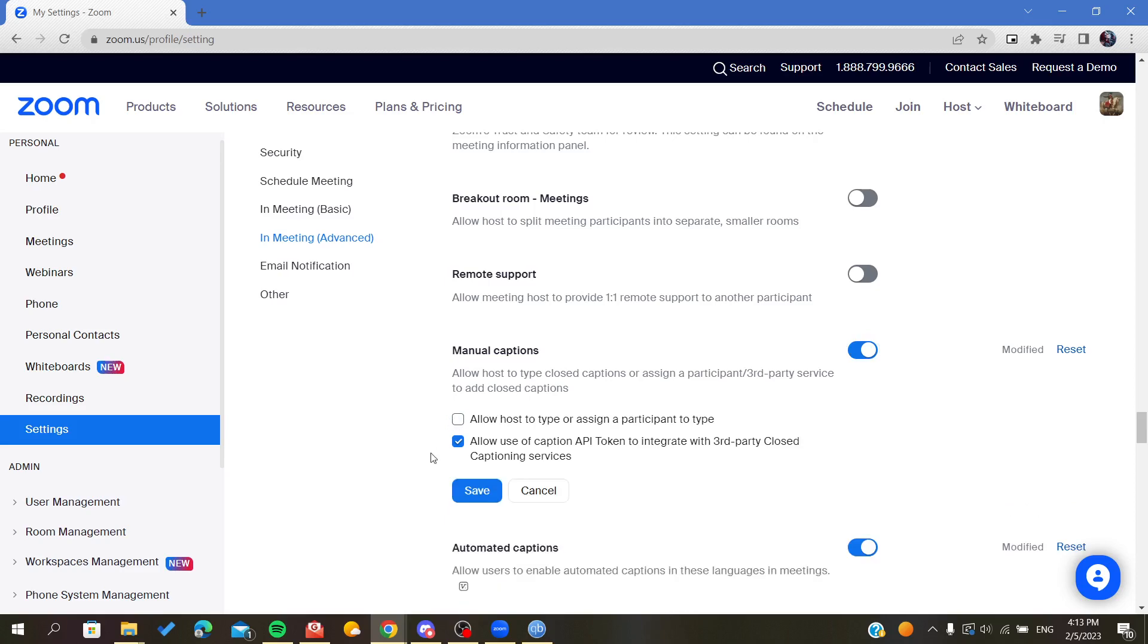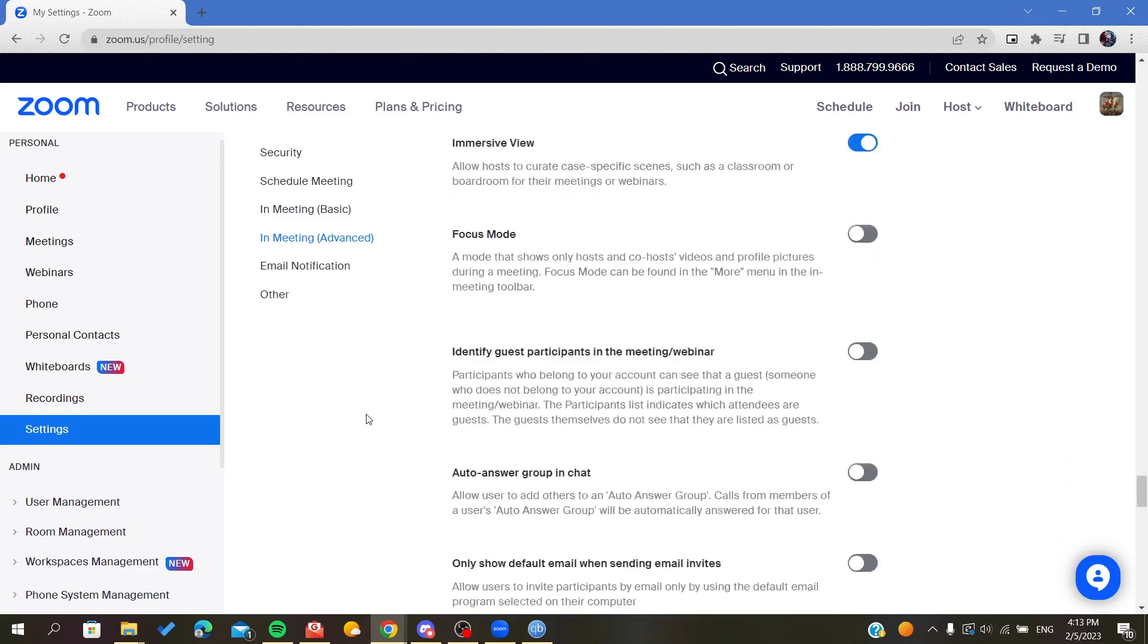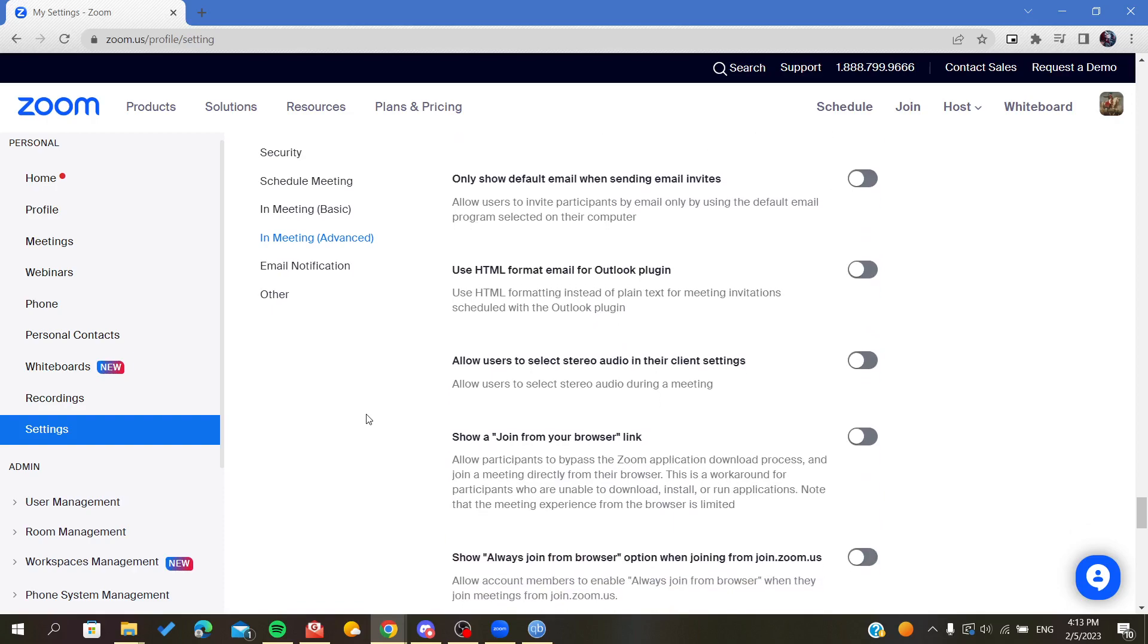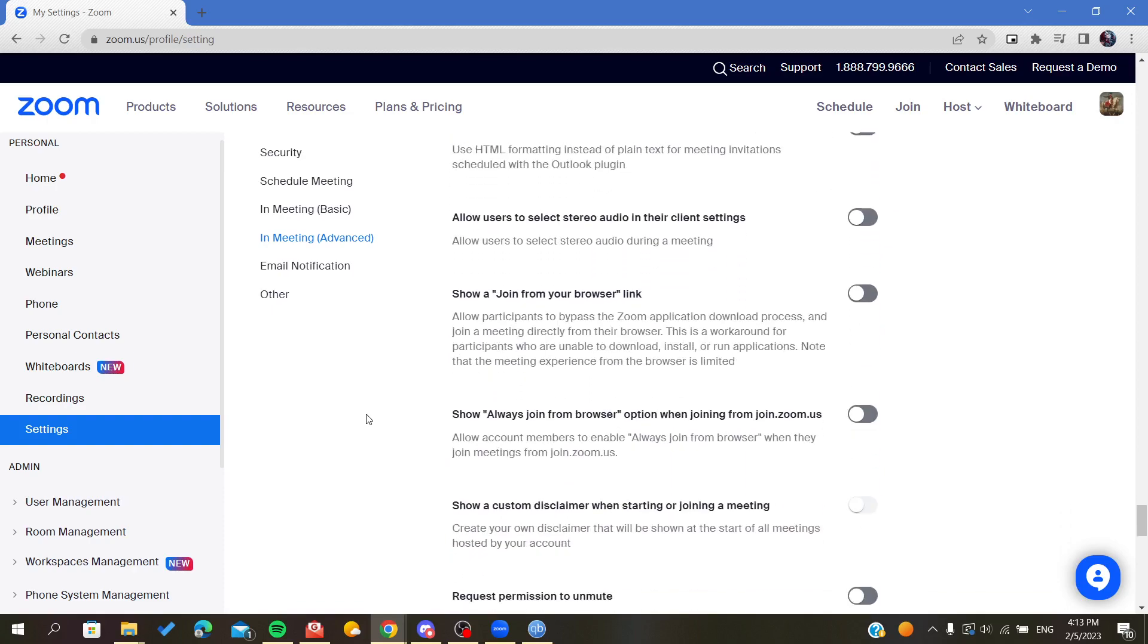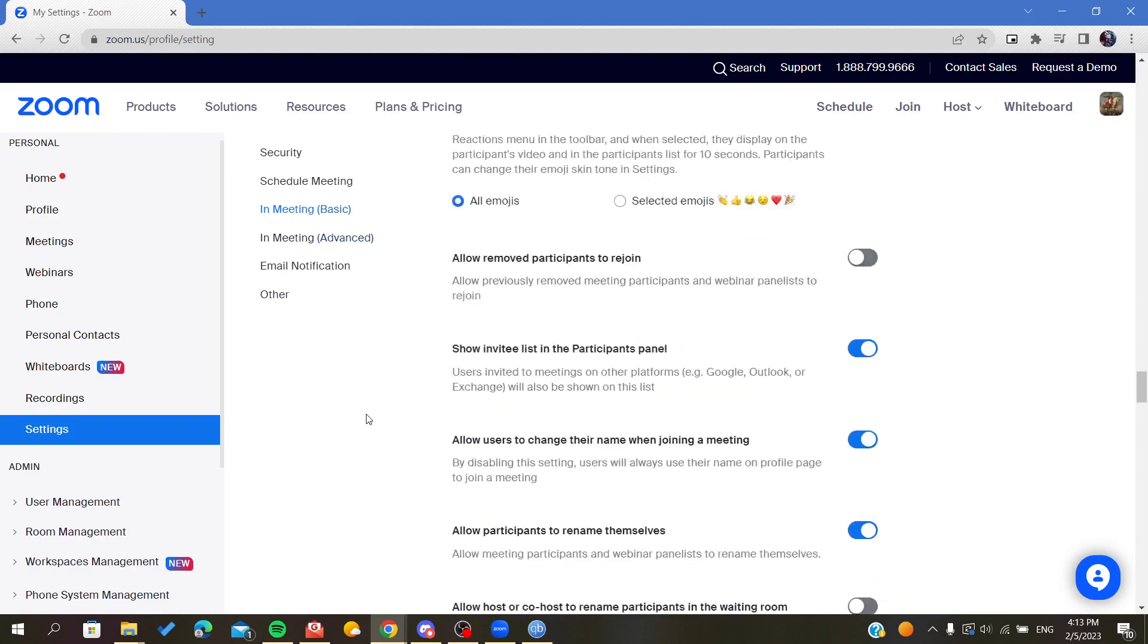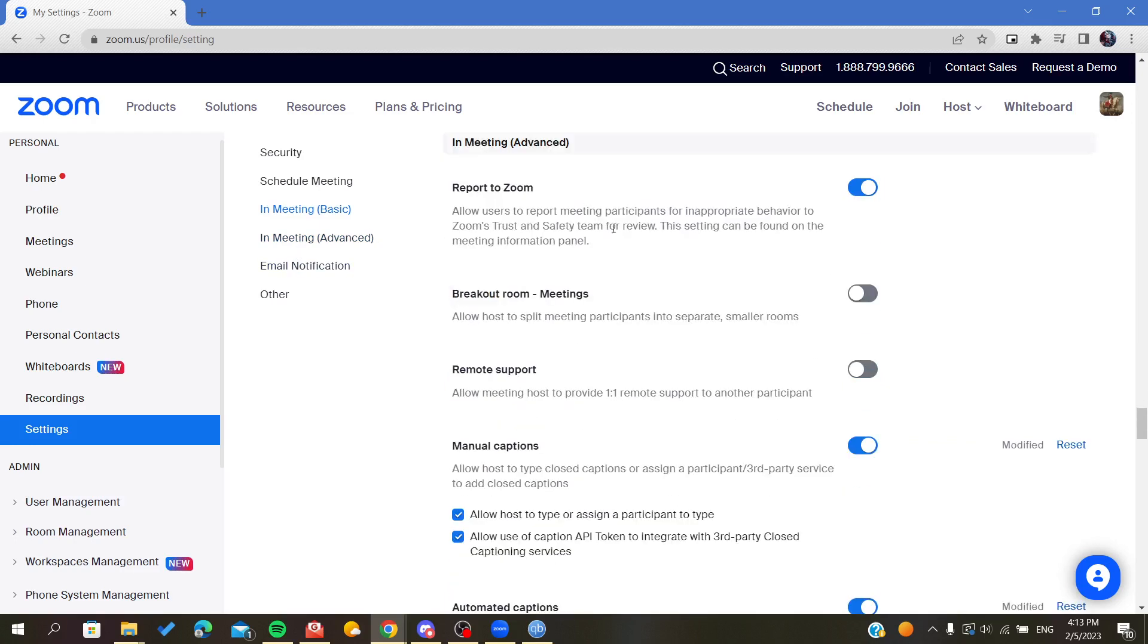After you do this, just click on the Save button and close your web portal. You will have your closed caption enabled in your Zoom account. So basically, this is how you do it. Thank you for watching and goodbye.